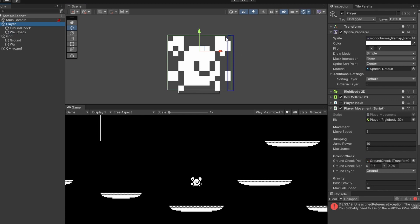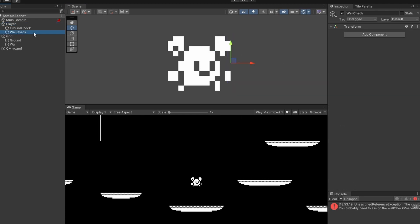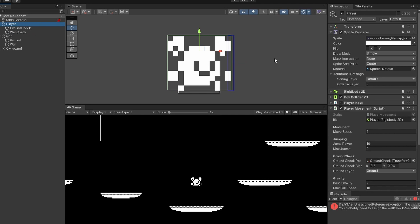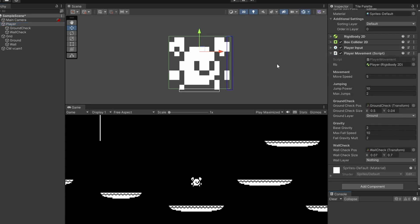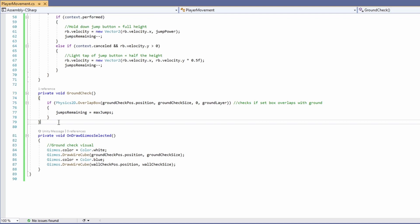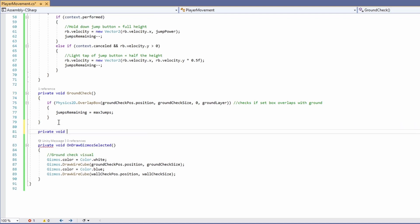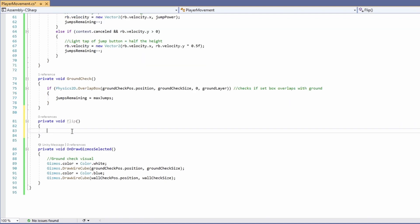When this blue box hits a wall we'll start wall sliding. Make sure you position your wall check the way your player is facing. Because of this we're going to want to flip our character when we change direction, so back in our script we'll add a new function called flip. Here we'll say: if we're facing right — which is a boolean we'll add at the top — and our horizontal movement is less than zero, meaning we're moving left, then we'll want to flip.